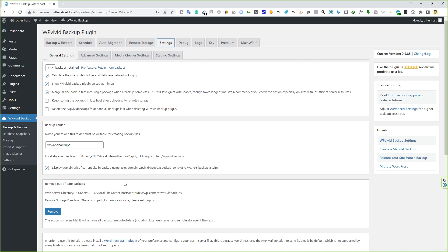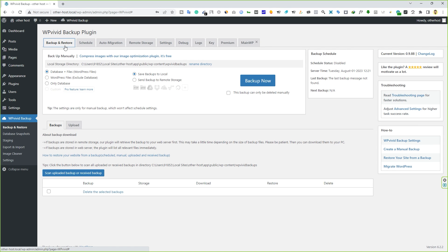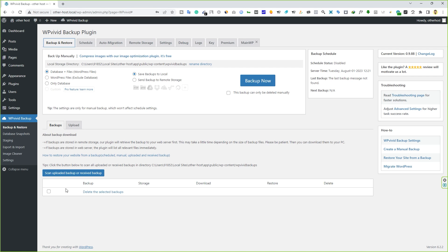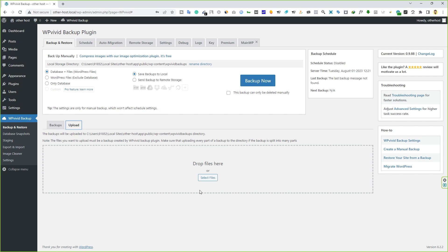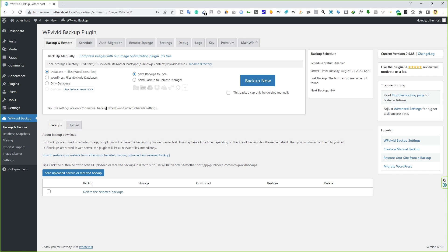Now go to the Backup and Restore tab. Here you can see a bunch of options: Database Plus Files, WordPress Files Only, and Database Only. You can also choose the location — save to your local computer or to remote storage. Below that you'll see the Backup Now button. Further down there are two tabs: Backups, which shows all your existing backups, and Upload, where you can drag and drop an existing backup file.